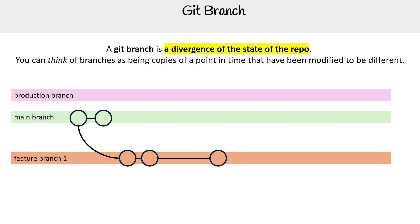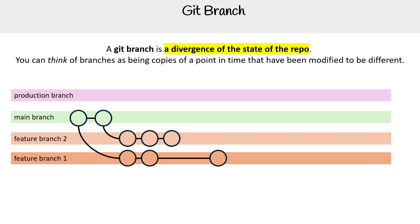Now let's say we have developer B, and developer B is working on feature branch two. And when they started on their feature, they decided to branch from this point in time. Okay, and so they start working on it, and they get their feature done. And they talked to the director of engineering, and they make a pull request. The pull request gets accepted, it gets merged back into main.